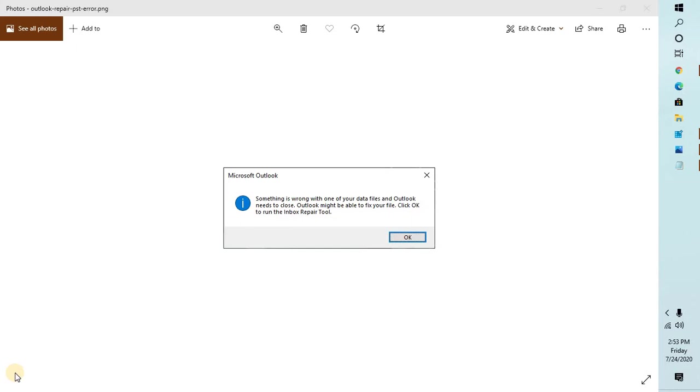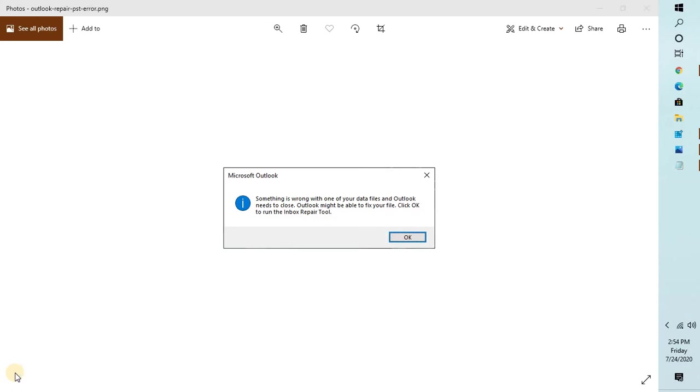If you get this error message once, you may go ahead and run the inbox repair tool. In case you keep getting this error message every time, then there is a quick fix which you can apply to solve this problem. Just to note, if you see this error message every now and then, it is a bug in Office version 2005 build 12827.20268 or later.